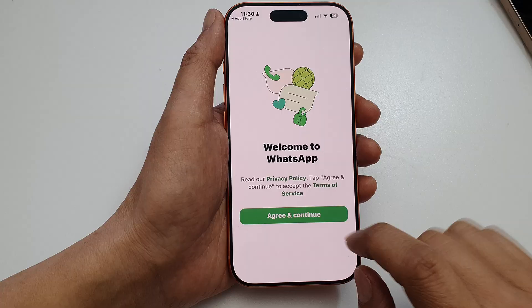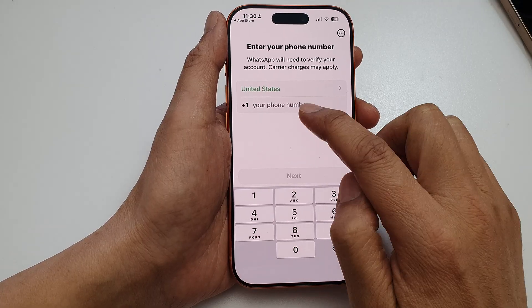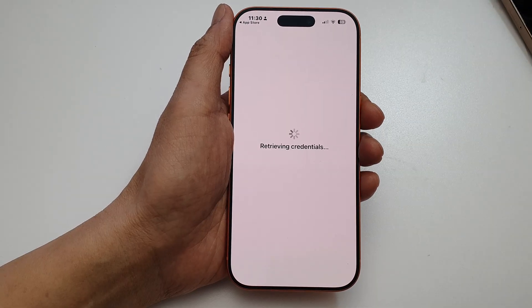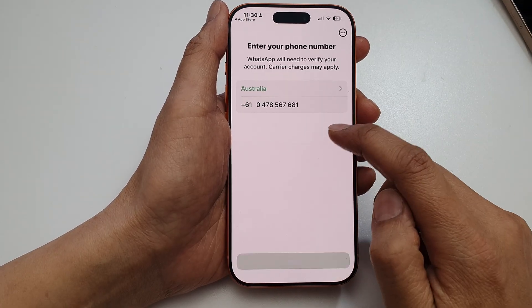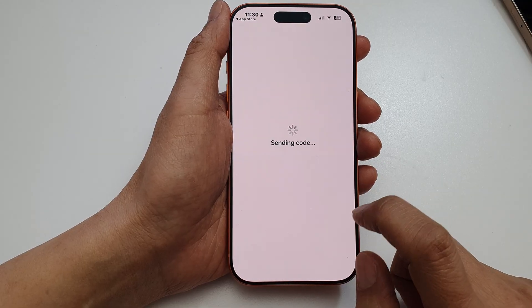So here, tap on login and then tap on agree and continue. Enter your phone number, then tap on next and confirm your phone number.